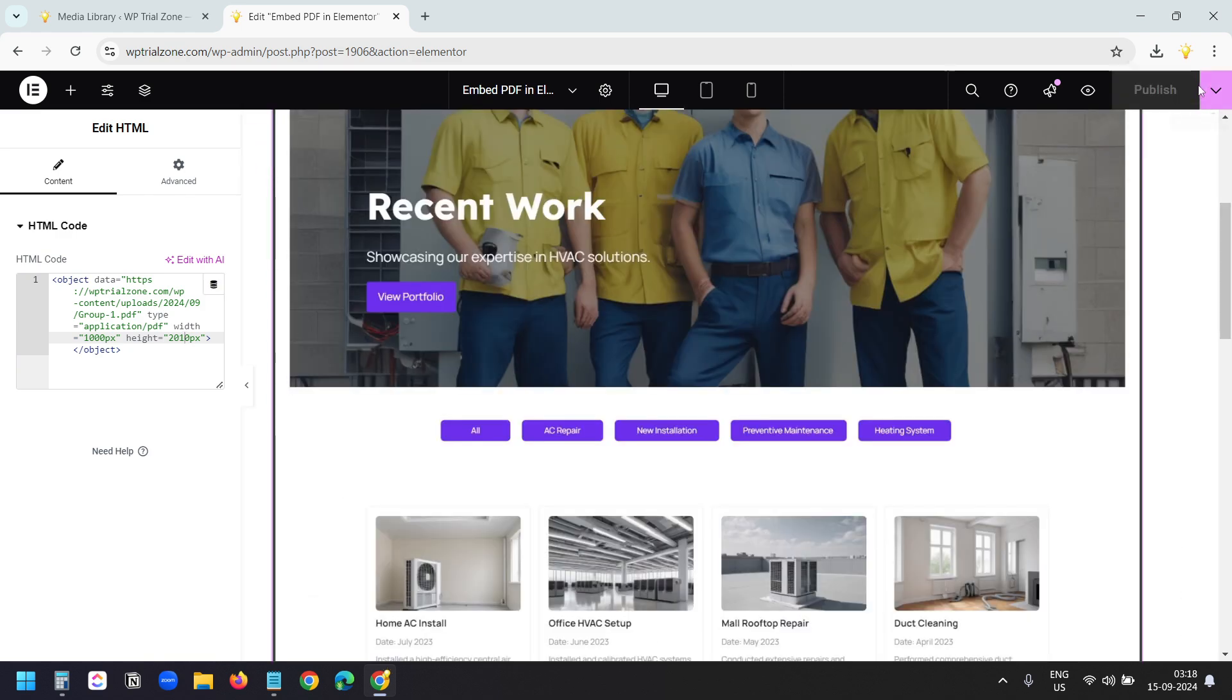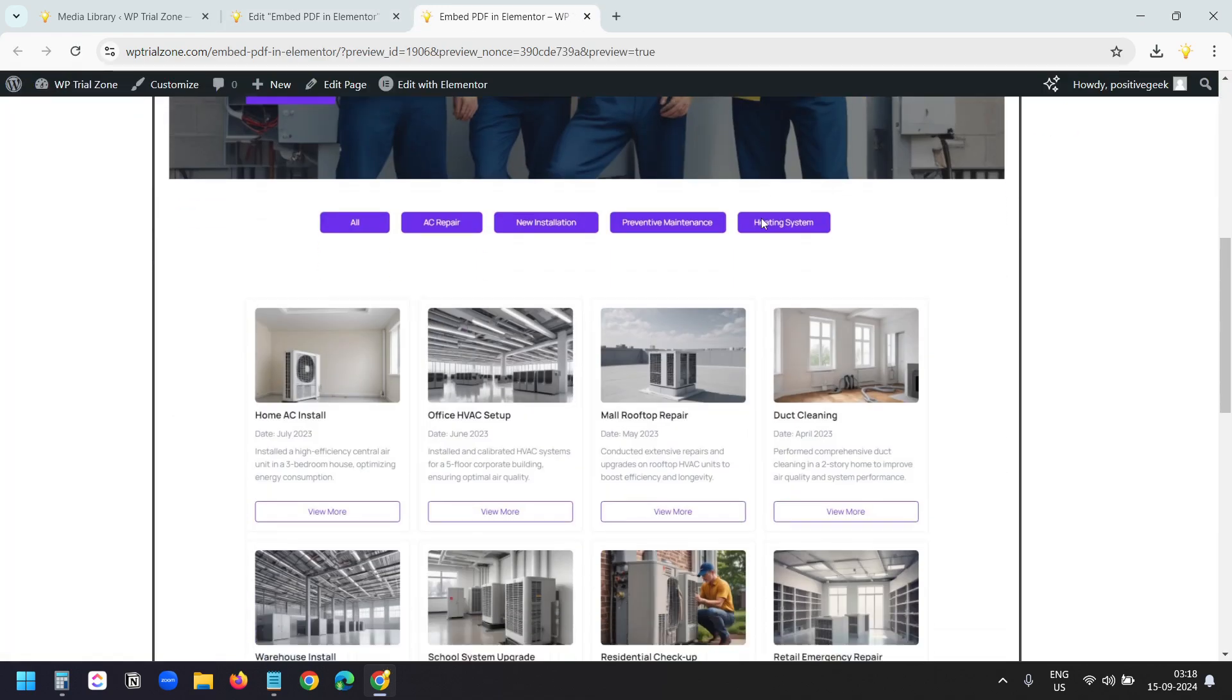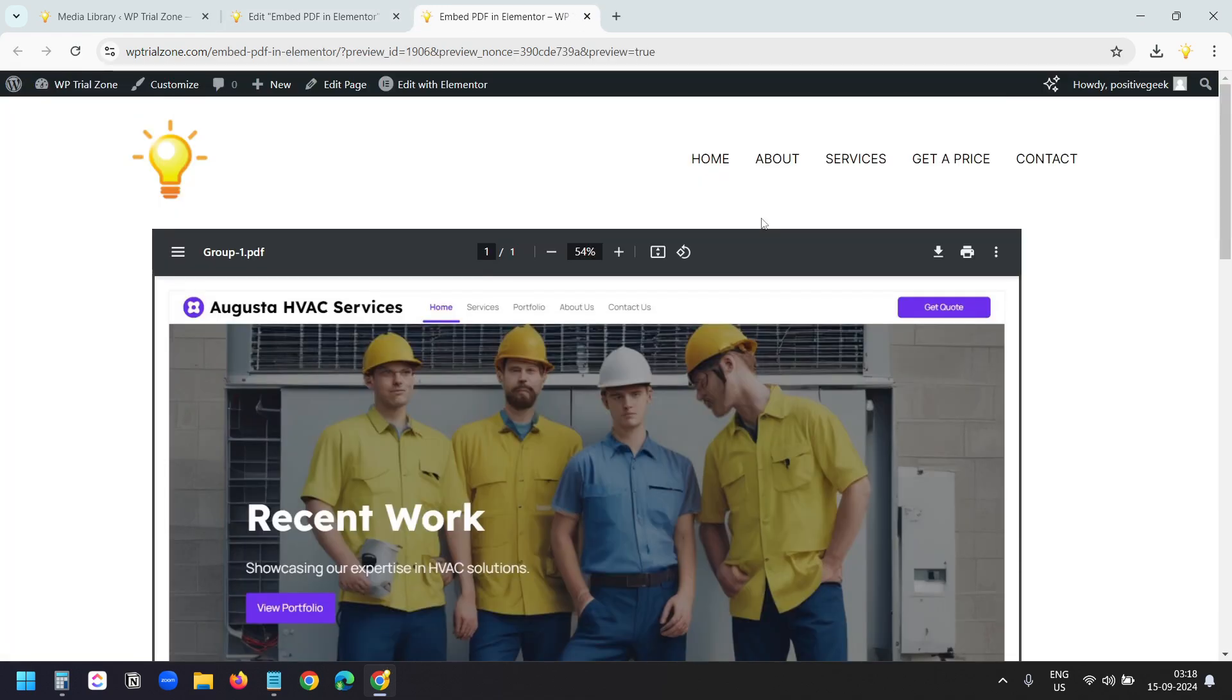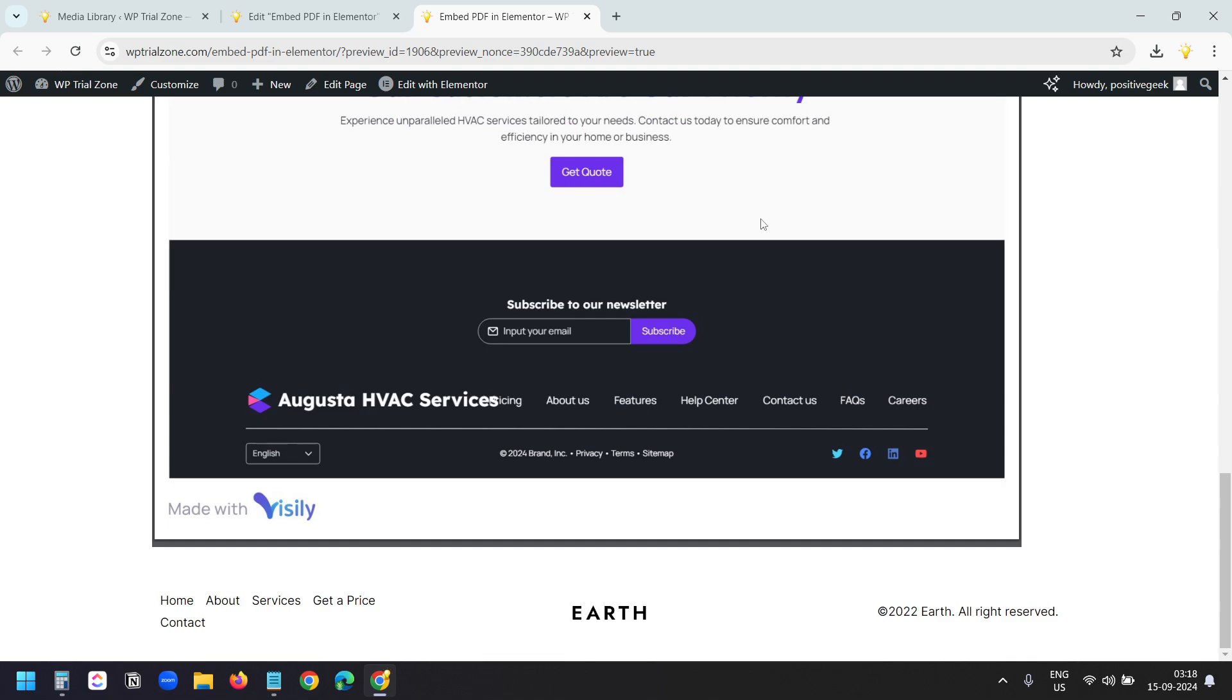Now let's publish the page and see how it looks. I'll preview the page. And this is how the PDF looks. This PDF is embedded using Elementor.